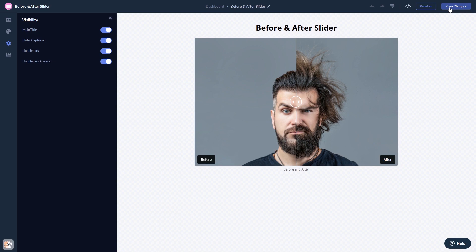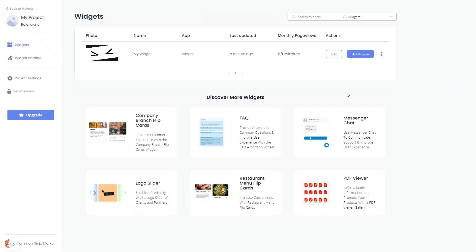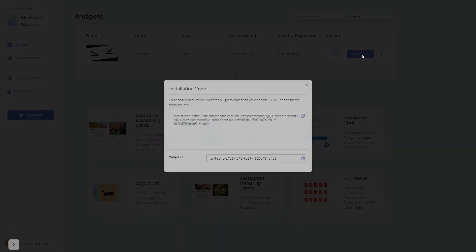When you're ready to add the widget to your website, go back to the dashboard. Now on the dashboard, you'll see the widget you've created. Click on the Add to Website button. In the window that opens, copy the code.